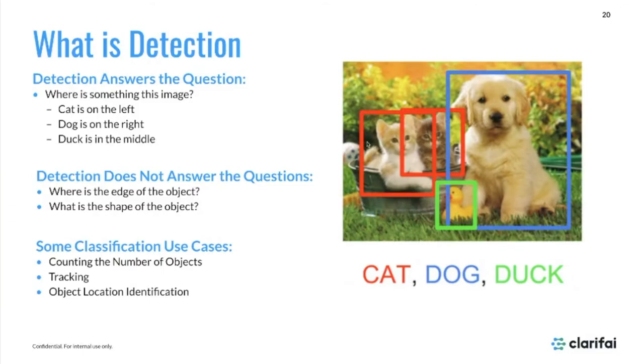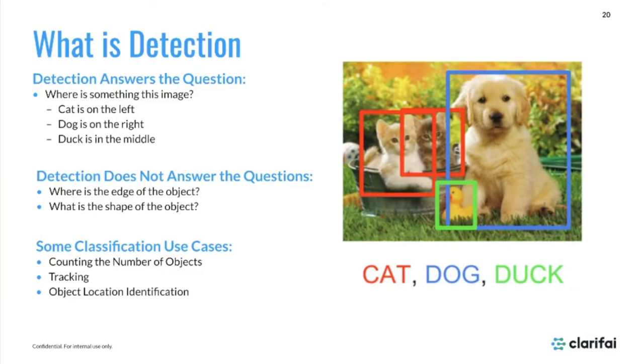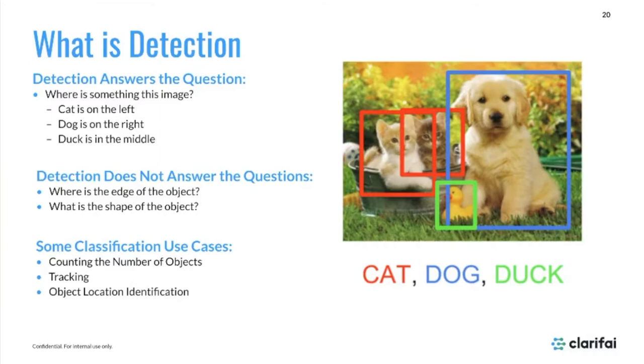This can build more additional information for customers that may need more specifics around the number of objects in an image or trying to figure out exactly where certain things are, like cars parked on a street versus cars parked in a parking lot. Some things it does not do - these are limited to boxes or rectangles. We're not going to determine the specific edge of the object or the more specific shape. That's where segmentation comes in, and we're not going to be talking about that today.